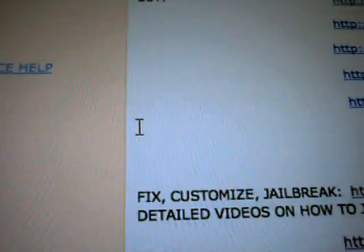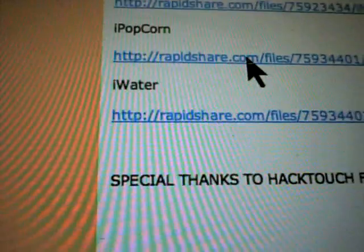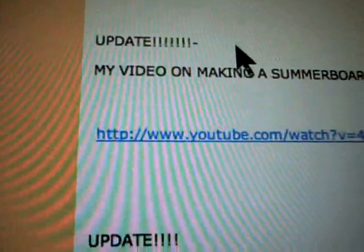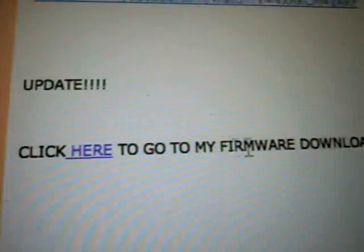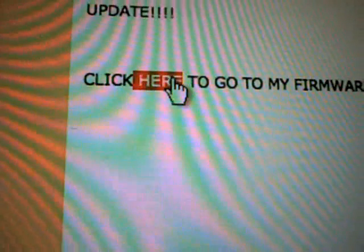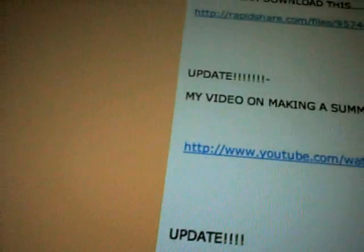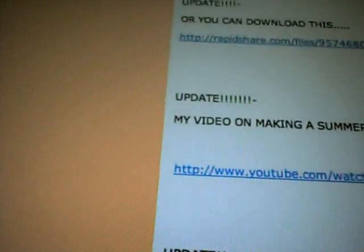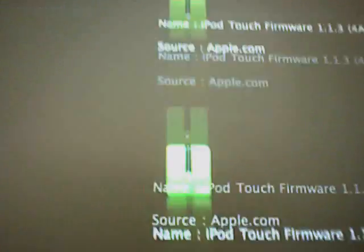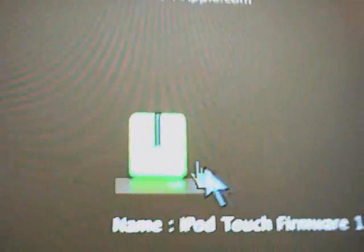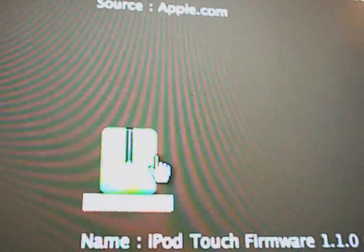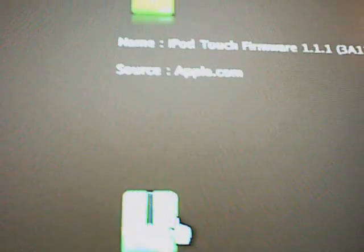Just click iPod Touch help. Scroll down. Click here to go to my firmware downloads page. Just click that and it'll bring you to the page we were just at with the firmwares. Just click on the image and your download should start.